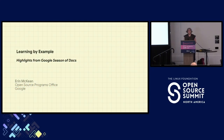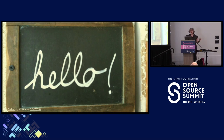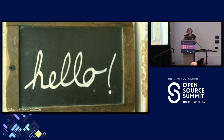This talk is called Learning by Example. It's about stuff we've learned from the past seasons of Google's Season of Docs. I'm Erin McKean, and I work on contributor experience and docs advocacy in Google's open source programs office. My job, and it is a fun job, is in part to help open source projects have better docs.